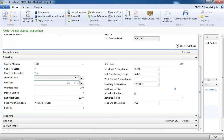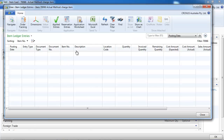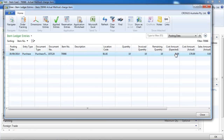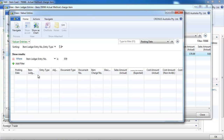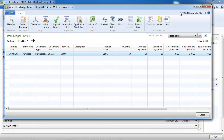So now our unit cost is $17. Looking at the item ledger entries, cost amount actual is $170. And in our value entries we have three components: direct cost and the two charge items.